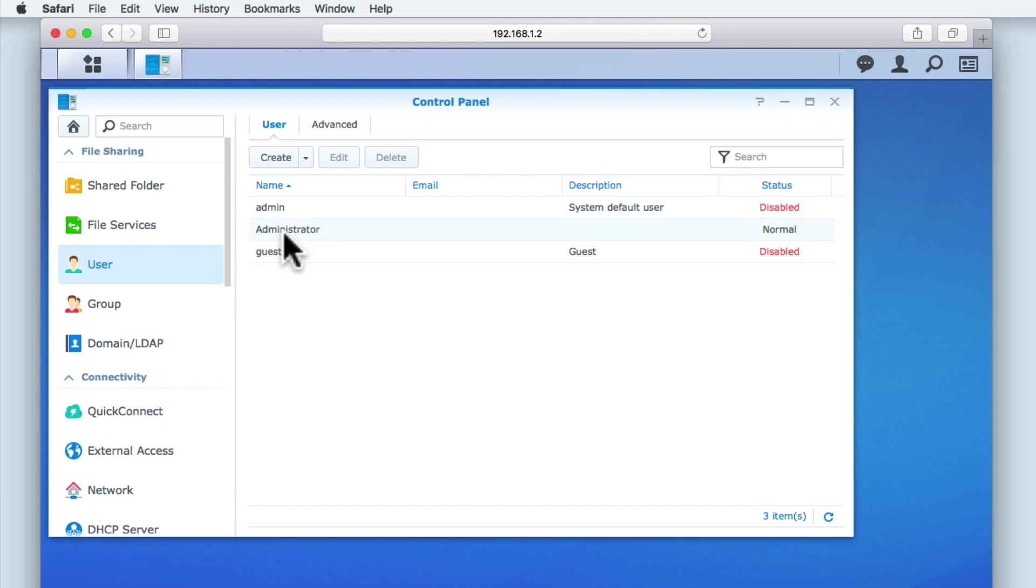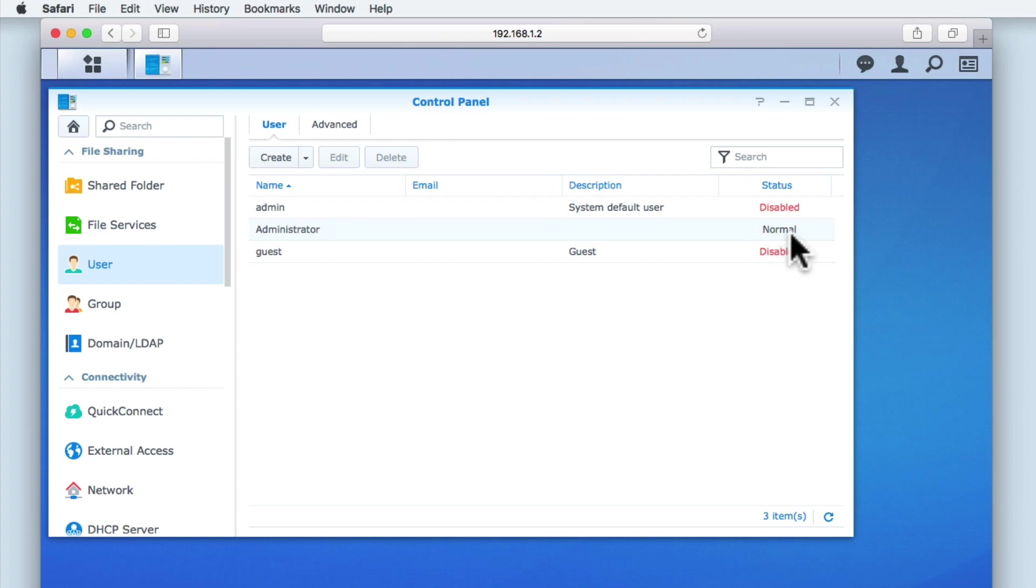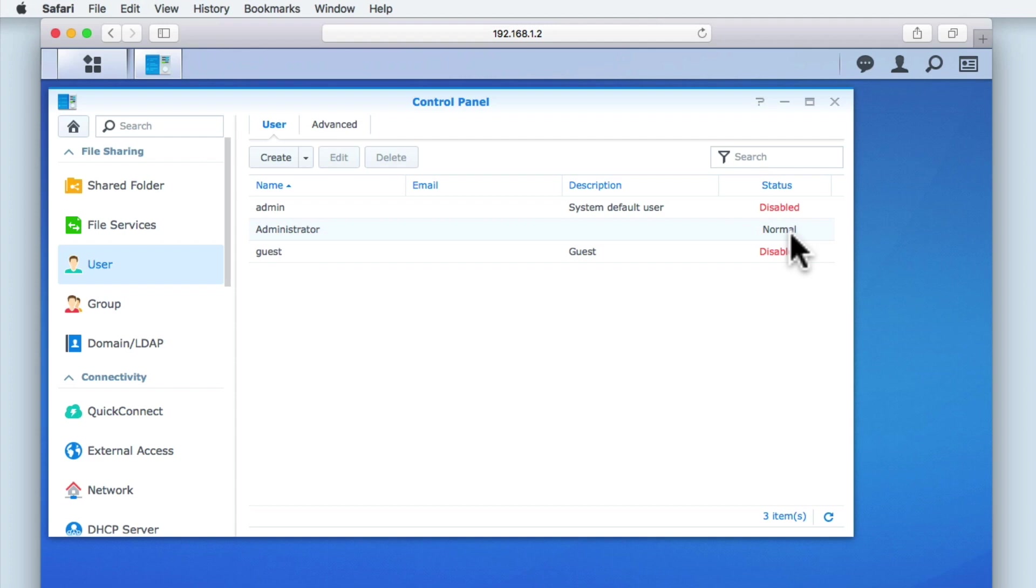The account called administrator is our newly created administrator's account, and the account that we are currently logged in with. This account is the only account on our NAS that will allow us to make changes that affect other users, change all system settings, allow for the installation of software, and allow us to install security updates. The administrator's account is currently the only active account on our NAS.